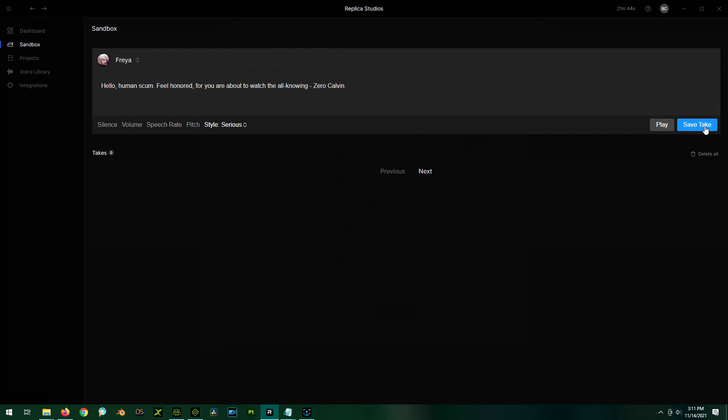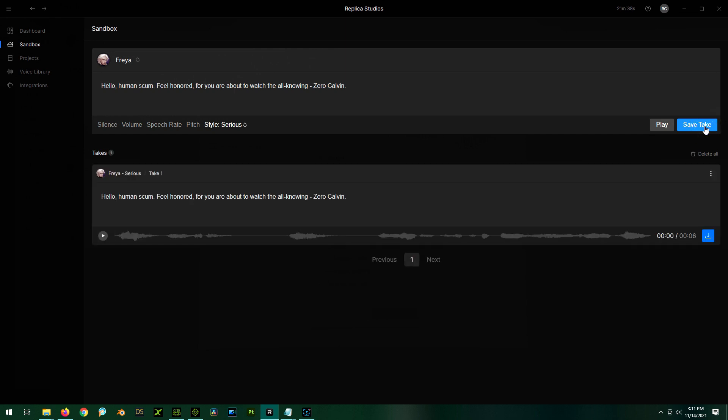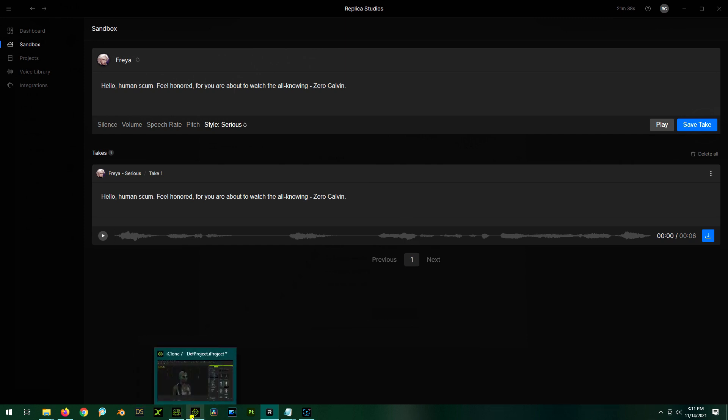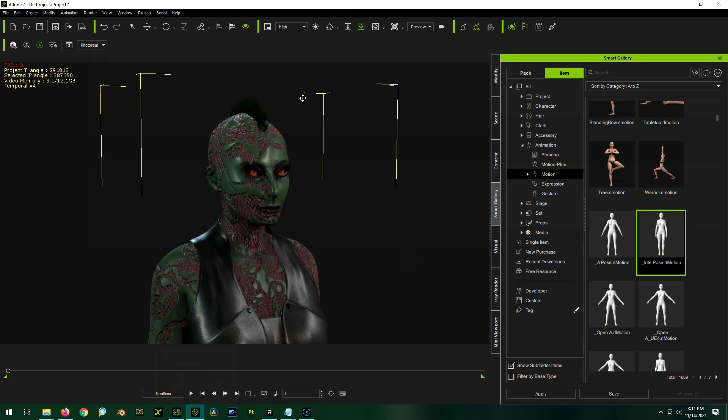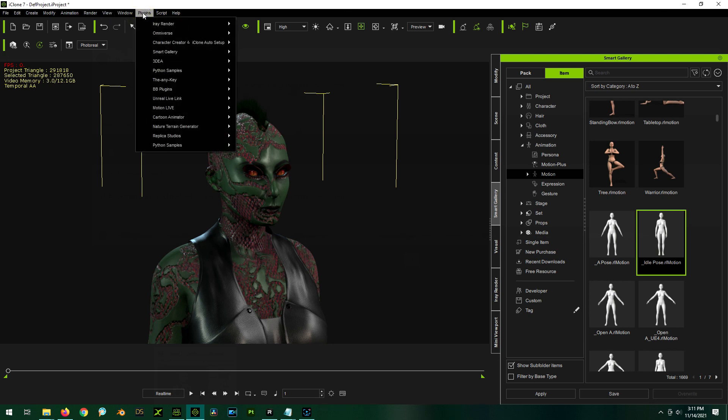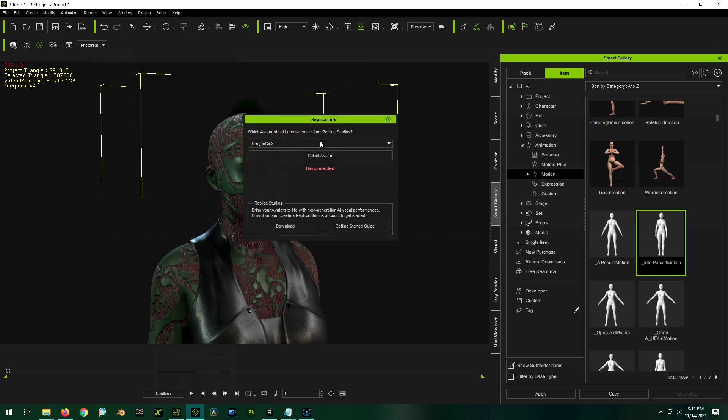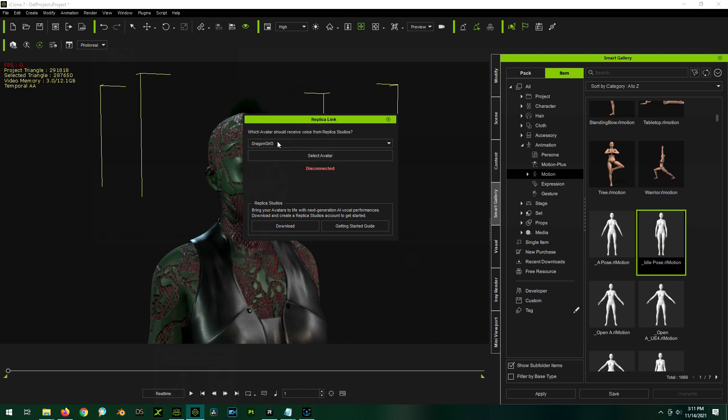Okay. So we now have official take. Now I honestly forget how this works. I know in iClone here, let's see. I'm going to go to iClone. And I'm going to the plugins, Replica Studios, Replica Link. We select our avatar. We only have one right now. So we choose her and do select avatar. Ready to receive voice. Okay. So we're good to go there.